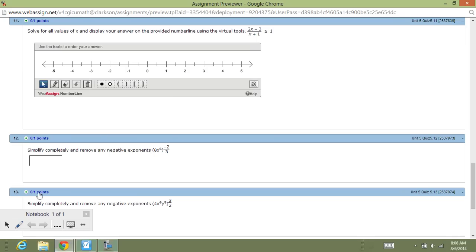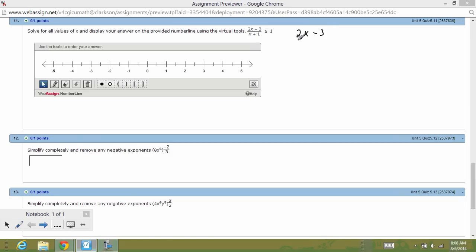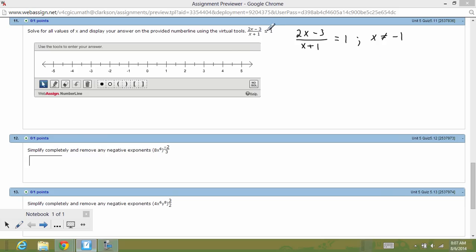Question 11 is a spiraled-in question dealing with an inequality and a rational expression, involving the virtual tools which people had found problematic in previous weeks but this week seemed to go well. With inequalities, it's sometimes handier to think of it as equality for a moment — so think of it as 2x minus 3 over x plus 1 equals 1.